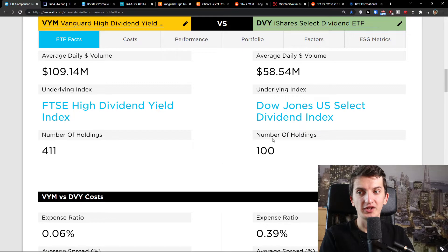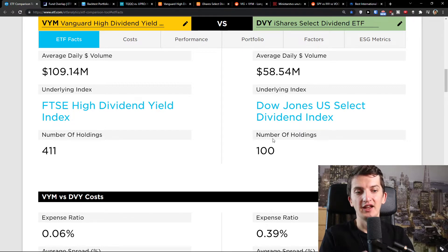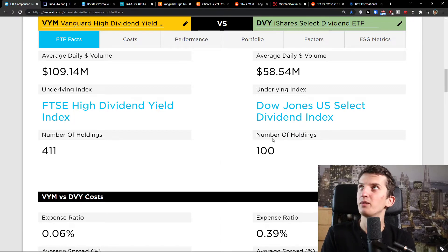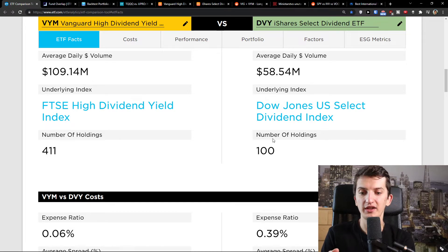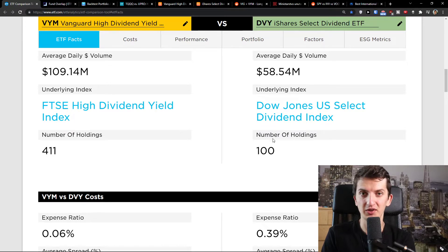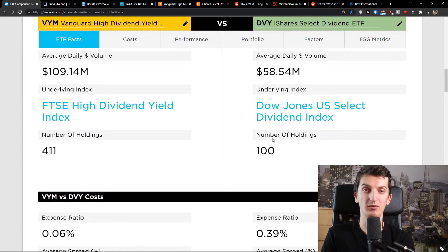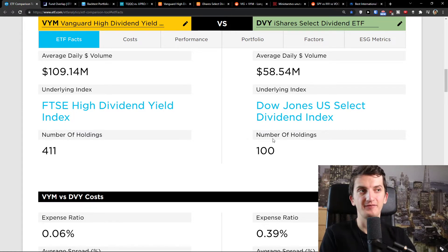Now, number of holdings doesn't mean much — it depends on the weight of the stocks. Many times, ETFs have like 4,000 holdings, but the top four stocks make up 40% of the whole ETF. So you have to keep that in mind.